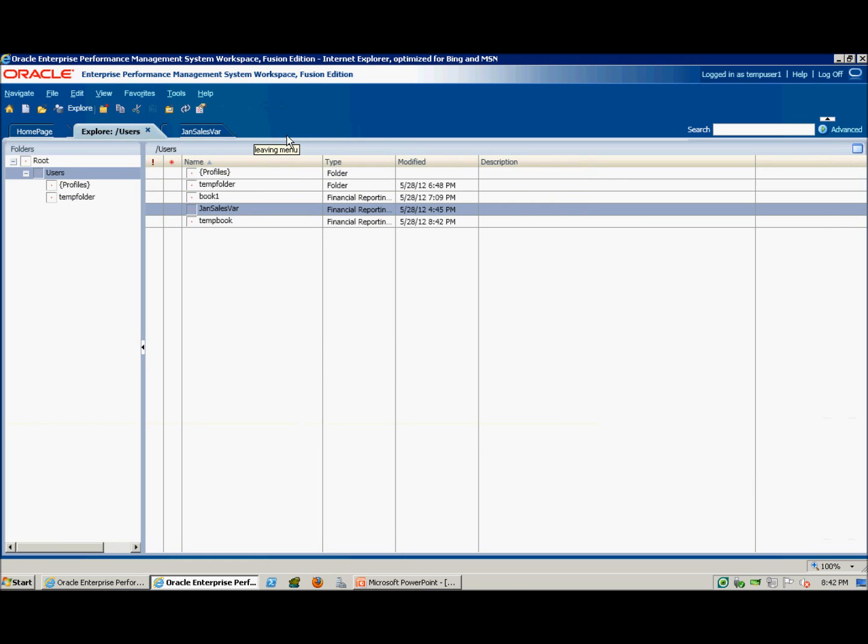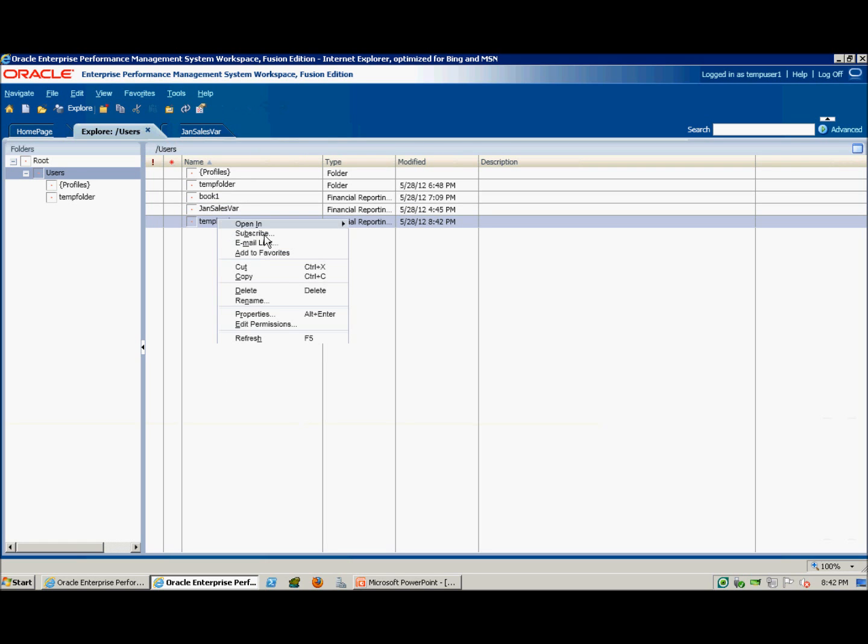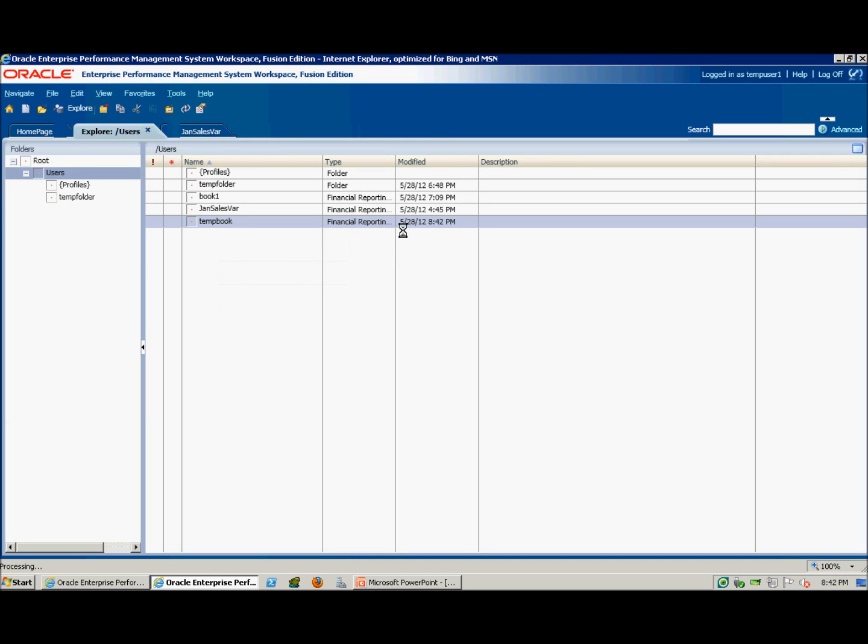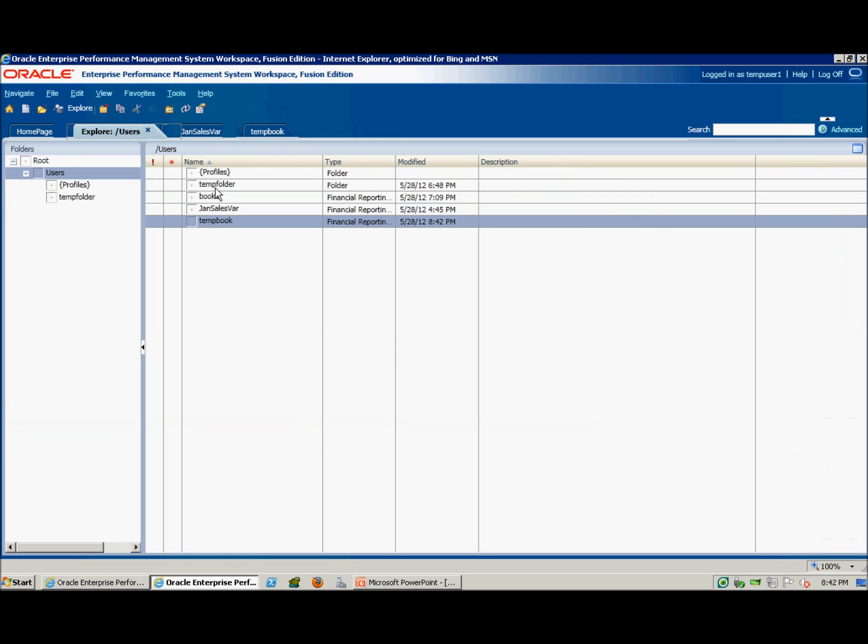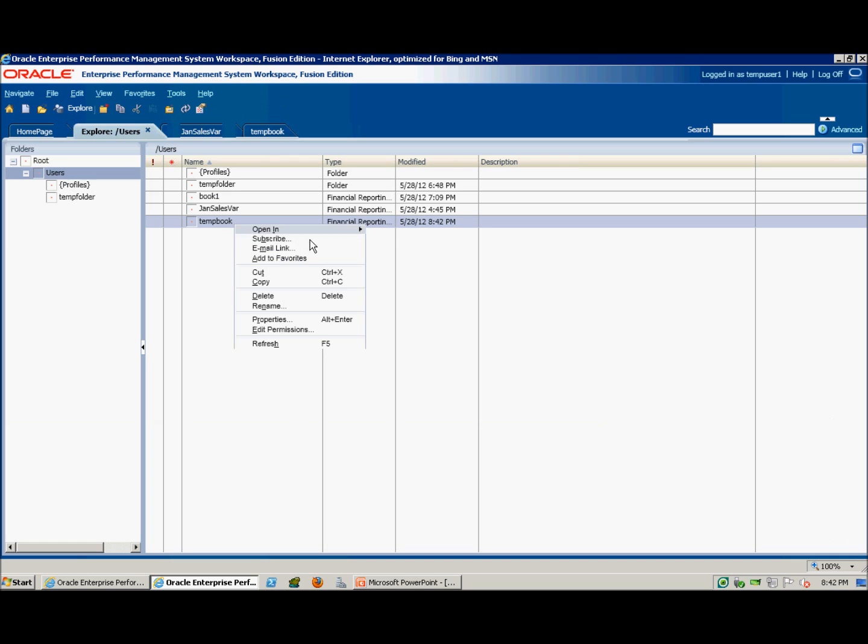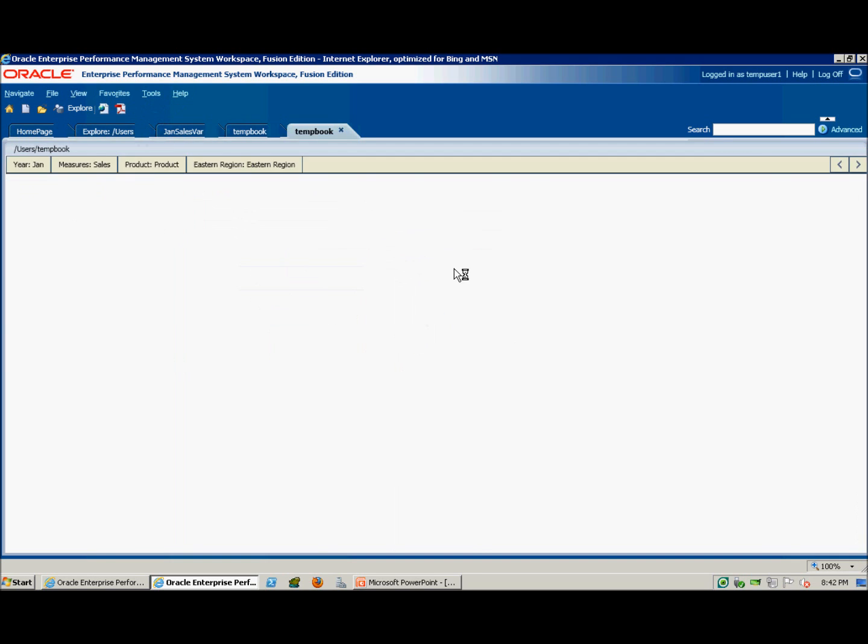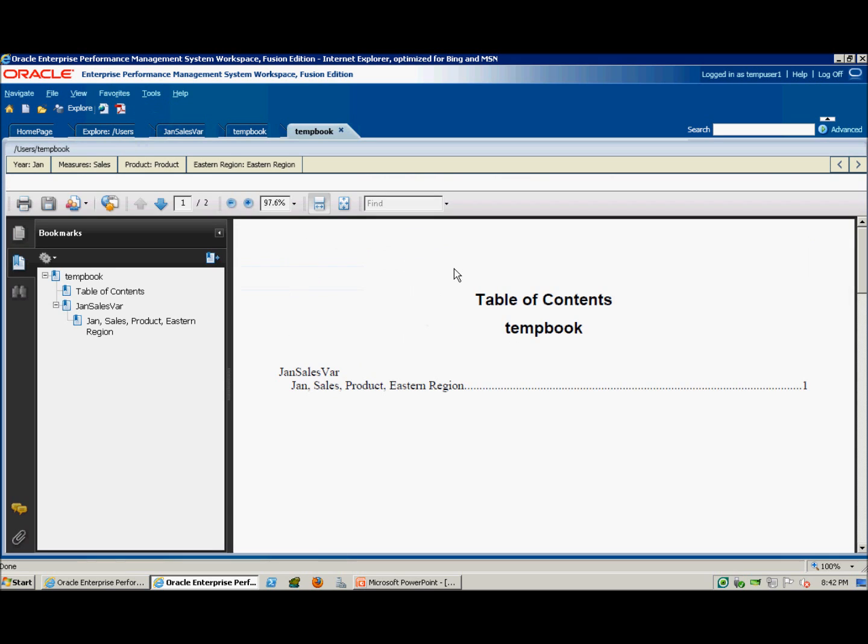You can now view that book in Explorer. You can open it in Editor by right-clicking on it, and we can view the book by right-clicking on it or generate the book and selecting Complete Book in PDF. So now we have a basic book with just one report and one entry in the table of contents.